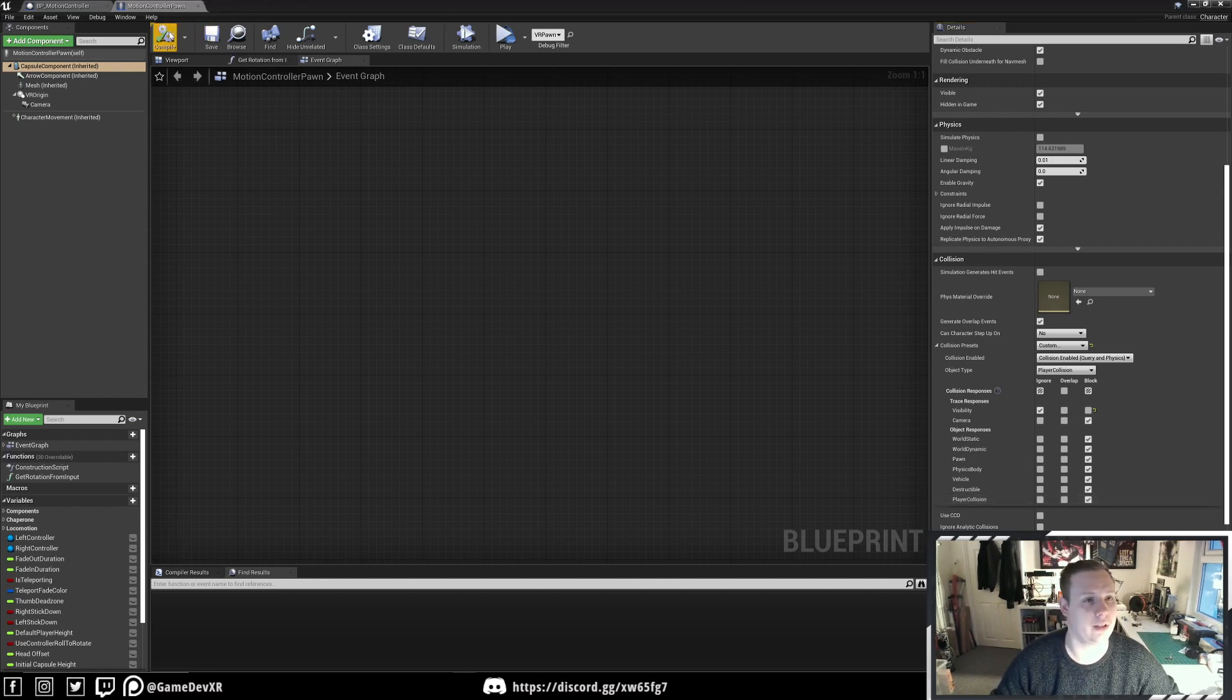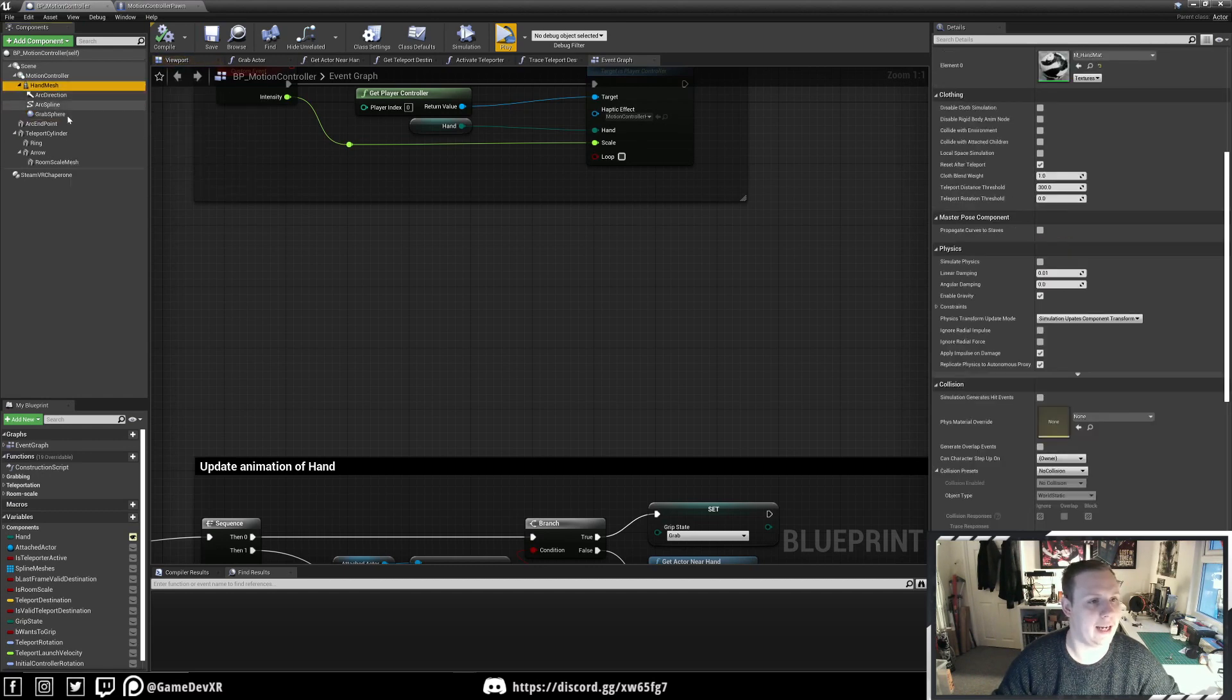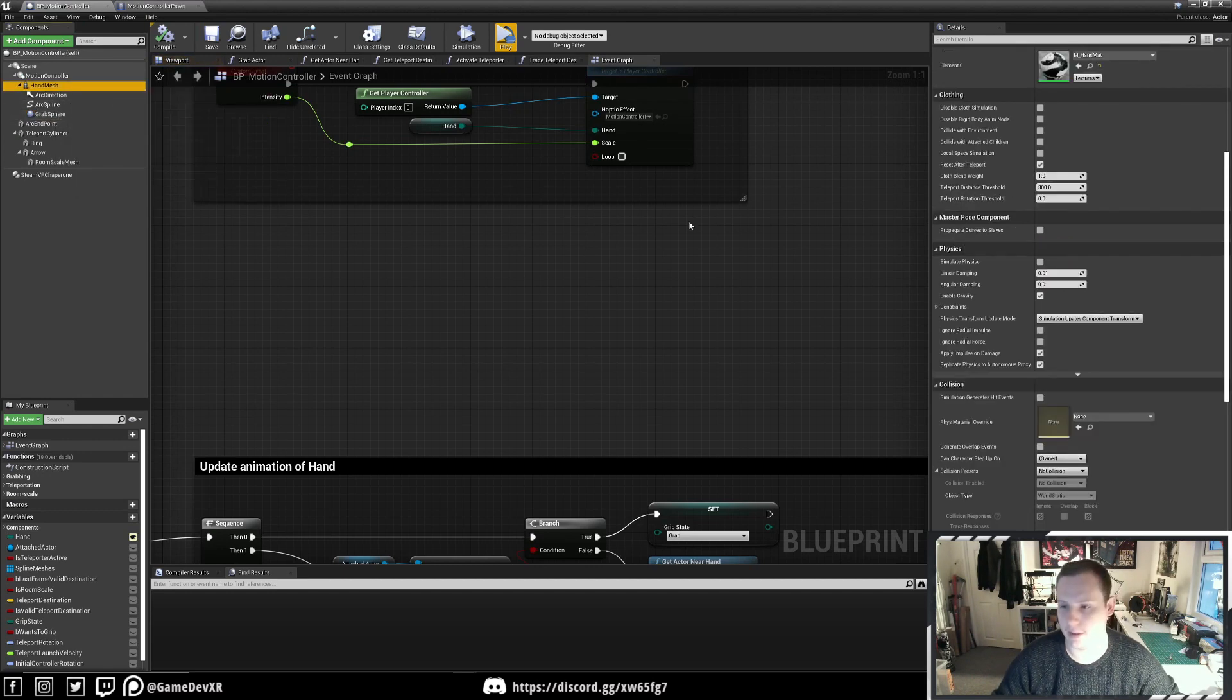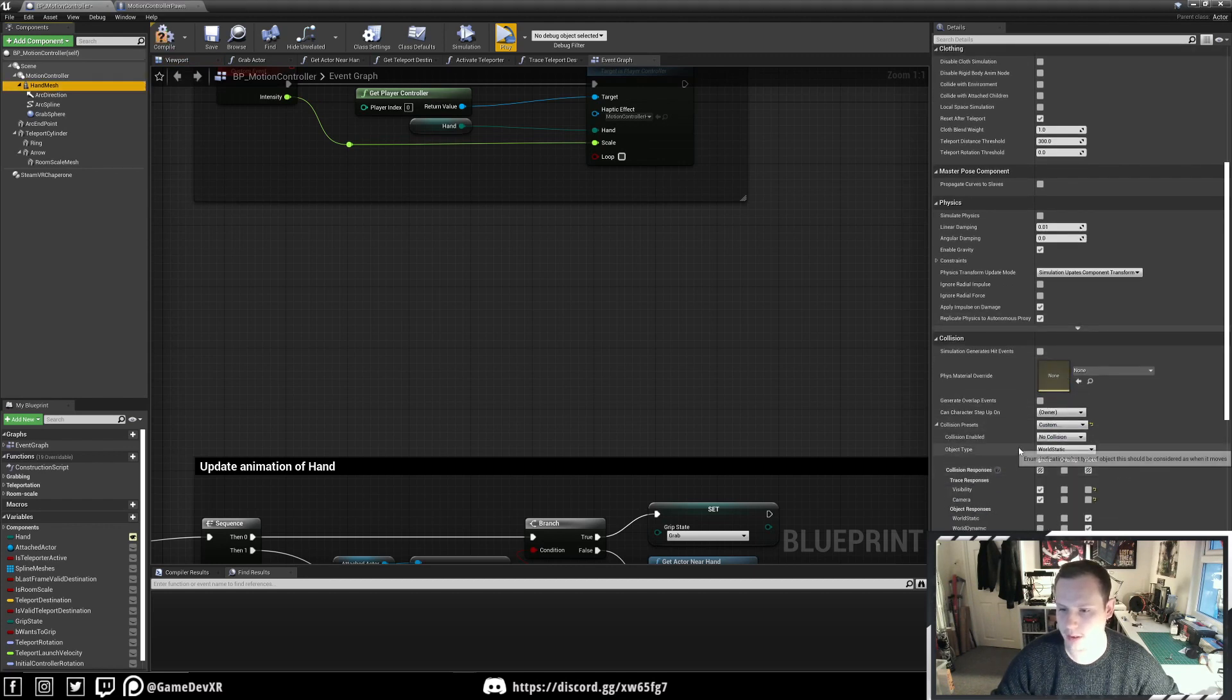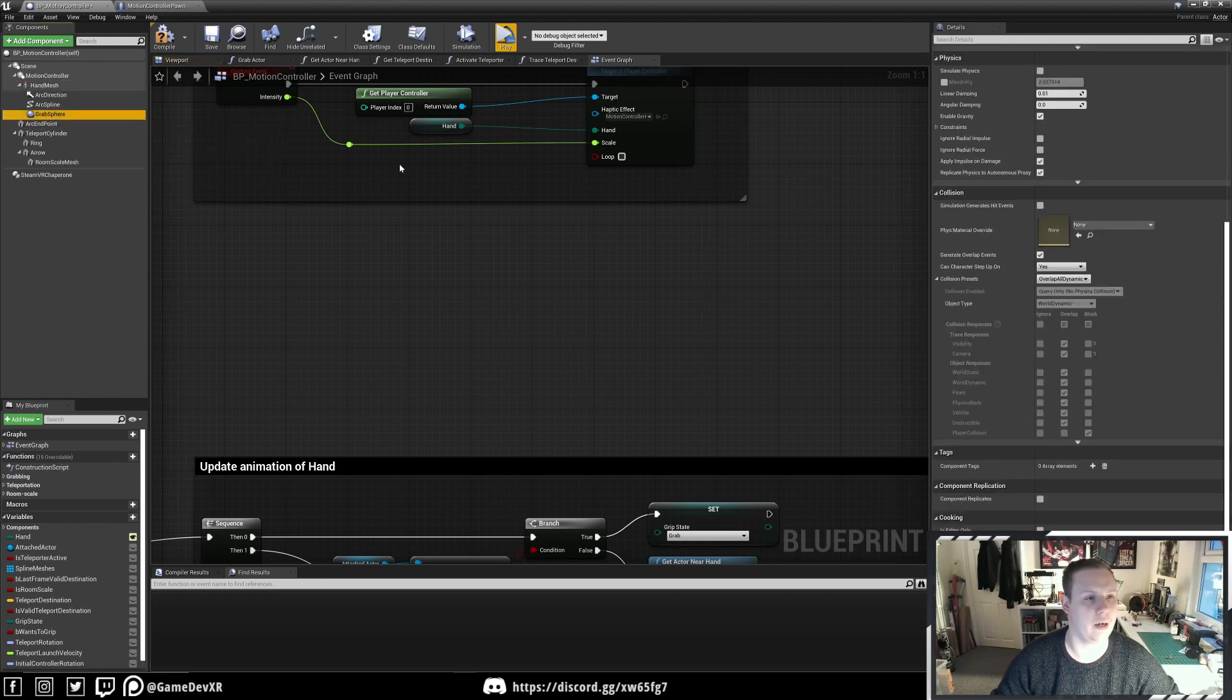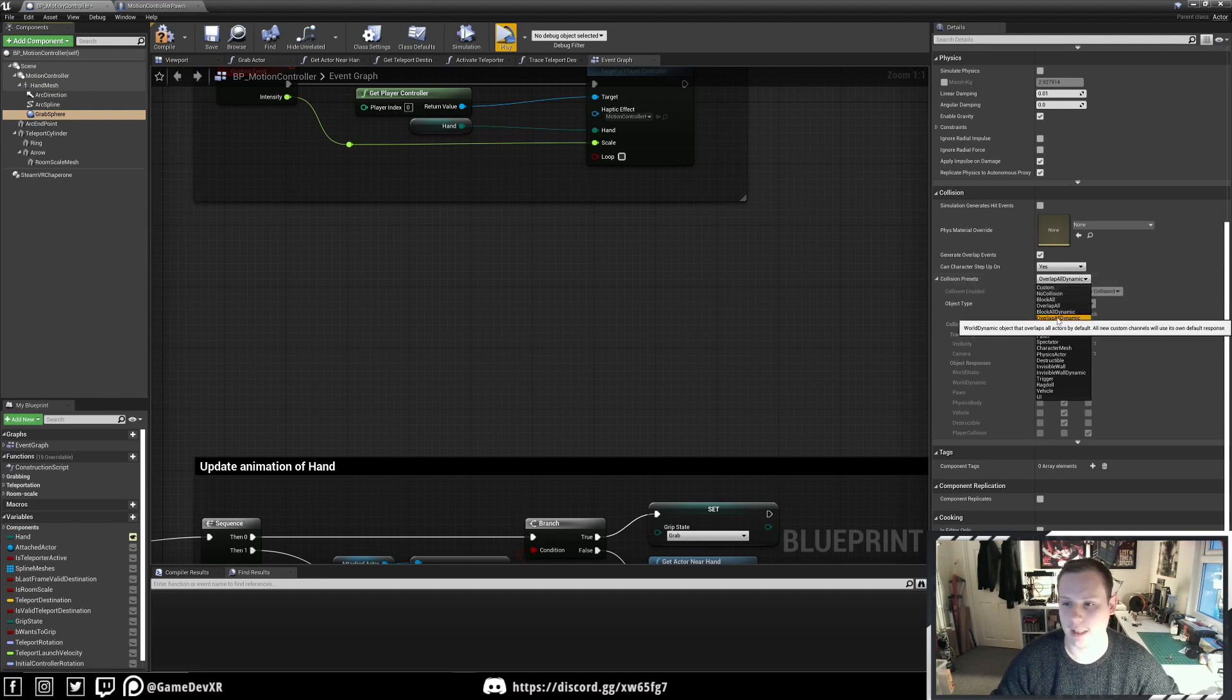Now we need to compile and save that. Then in the motion control component, we need to set our hand mesh and grab sphere. In our hand mesh, we're going to go to Custom and set Player Collision to Ignore. Then in our grab sphere, we're going to go to Custom.